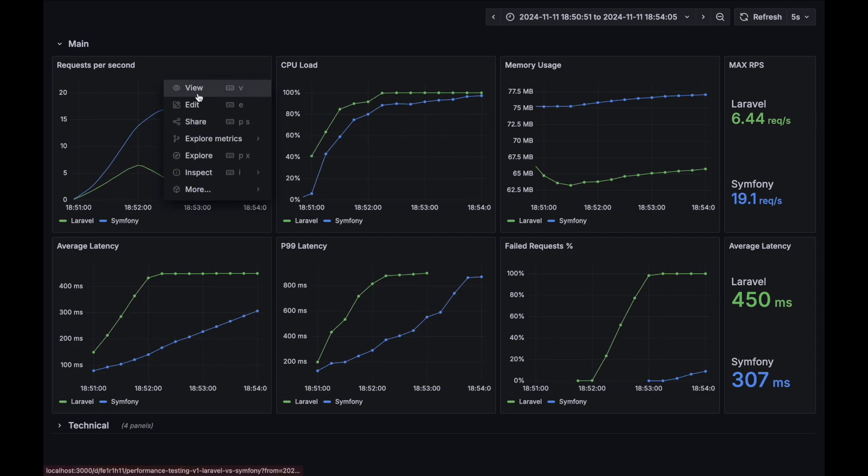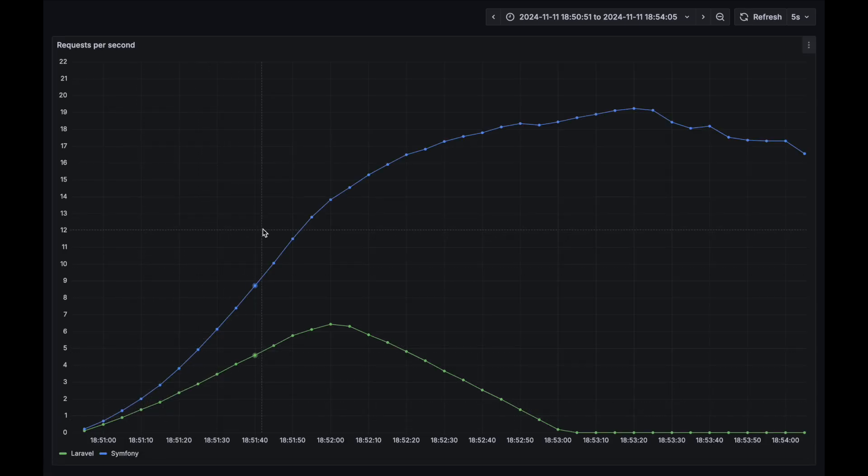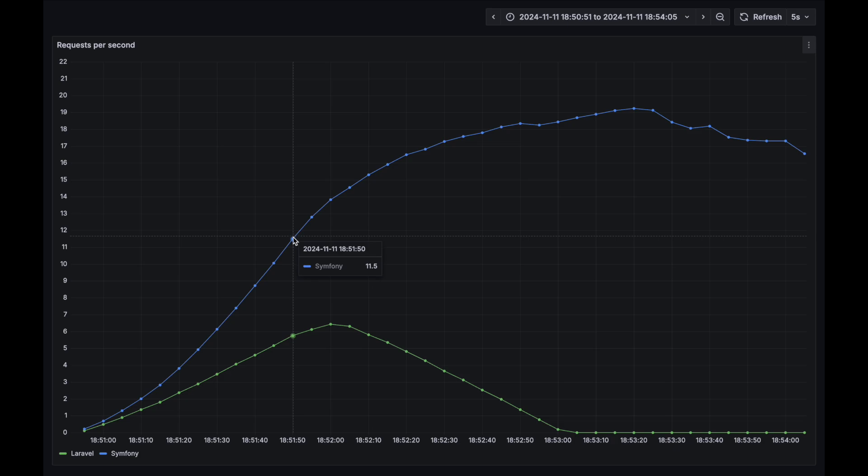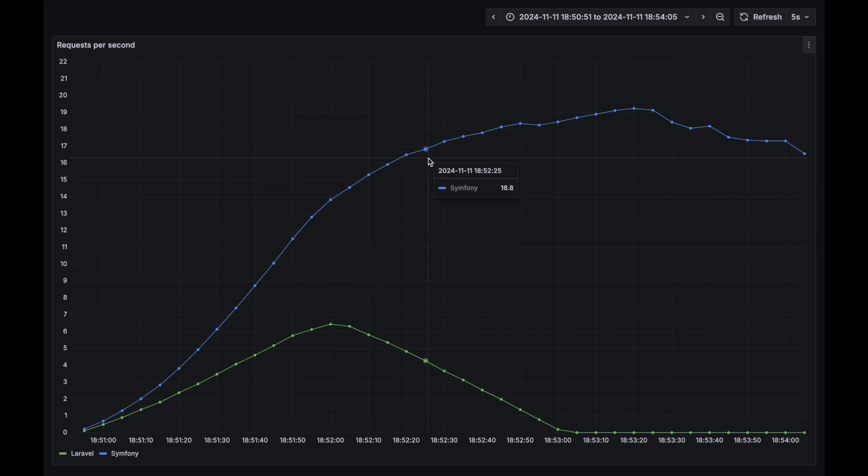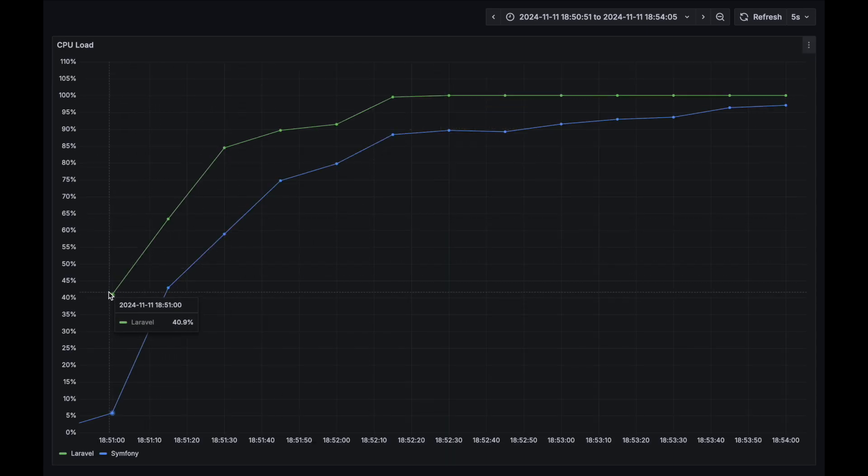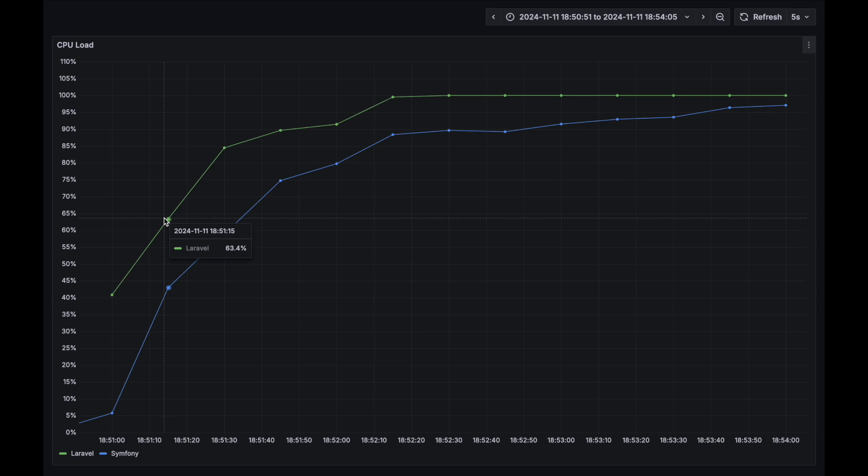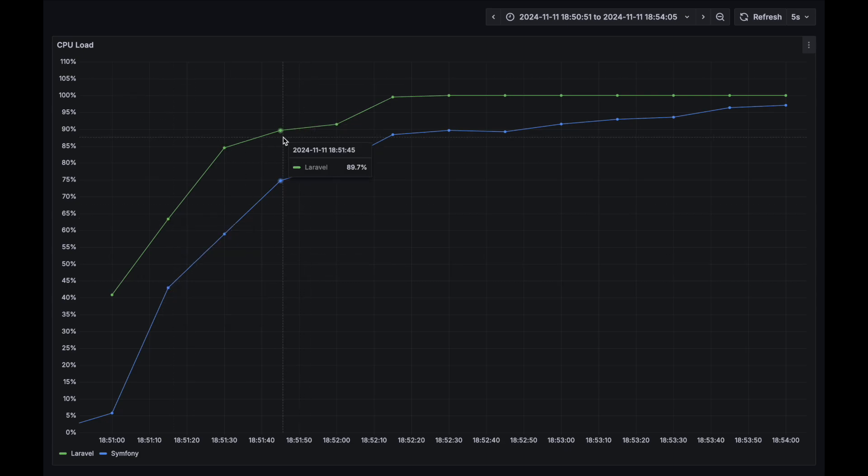Requests per second chart. This metric is more than two times better for Symfony. CPU load. During the whole test, the Laravel application had much higher CPU load metric value.